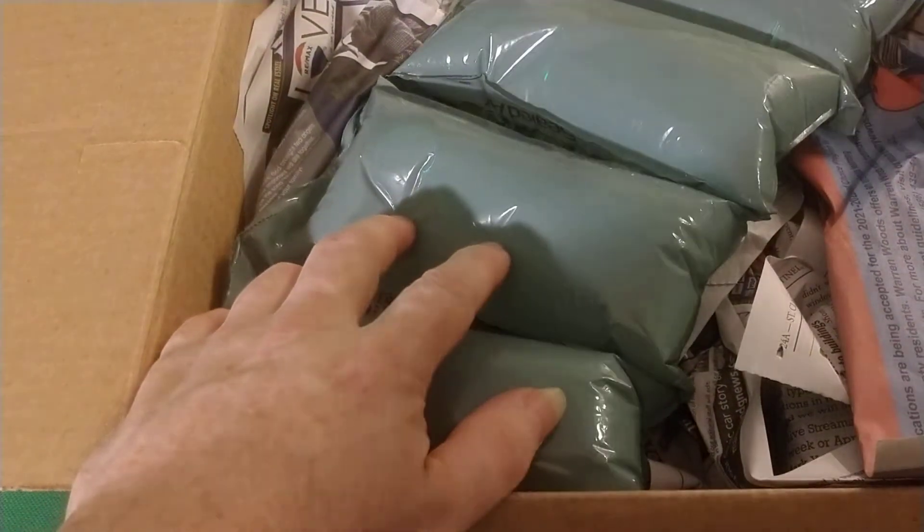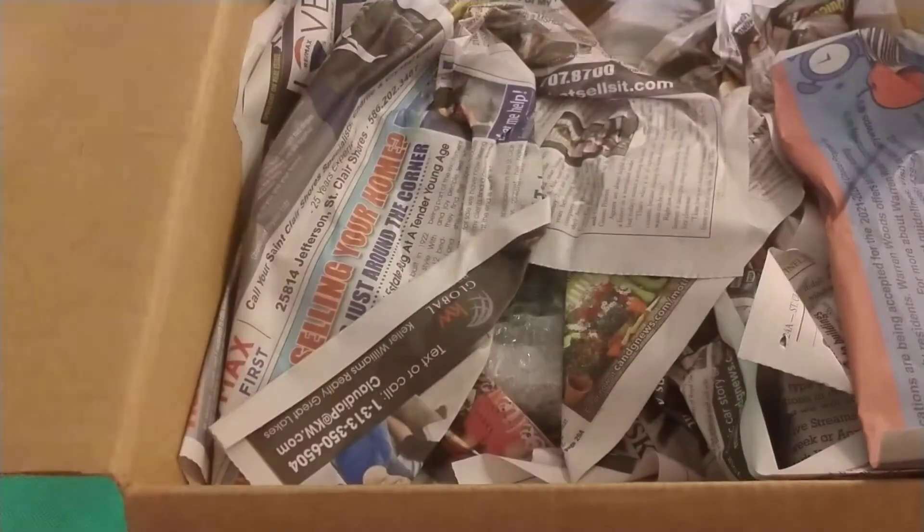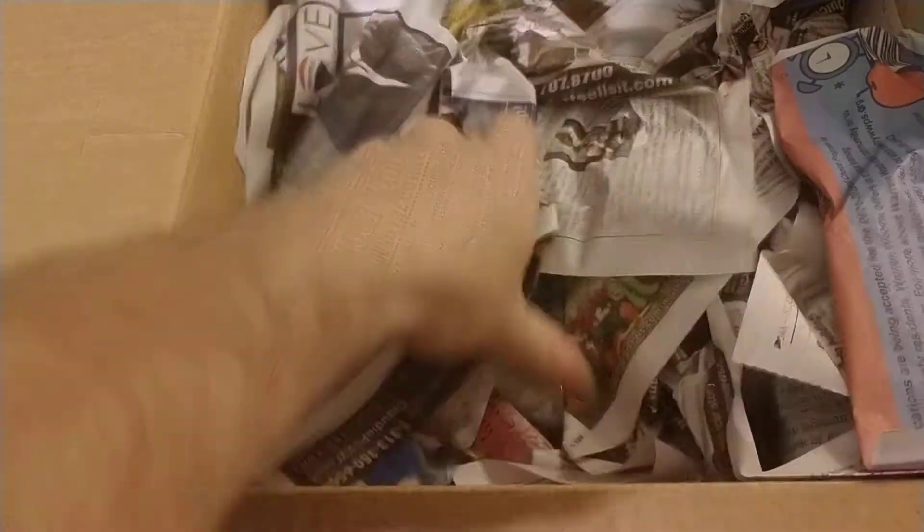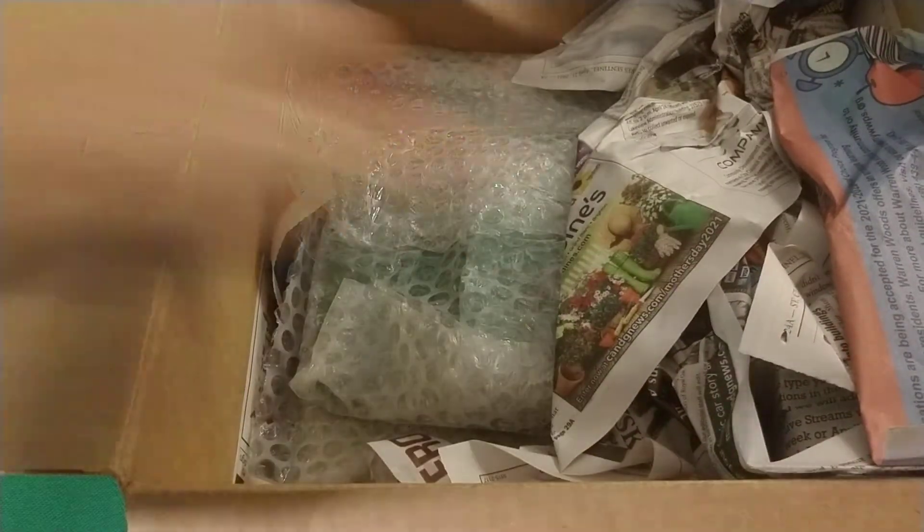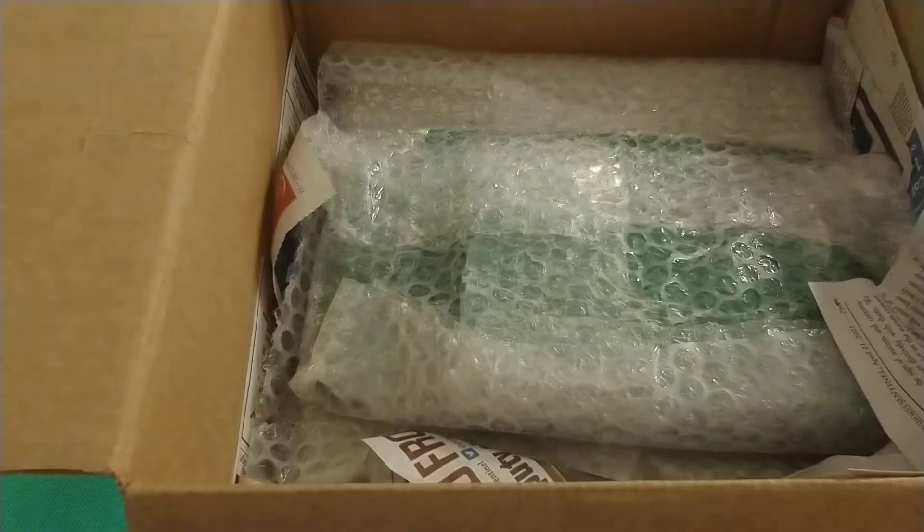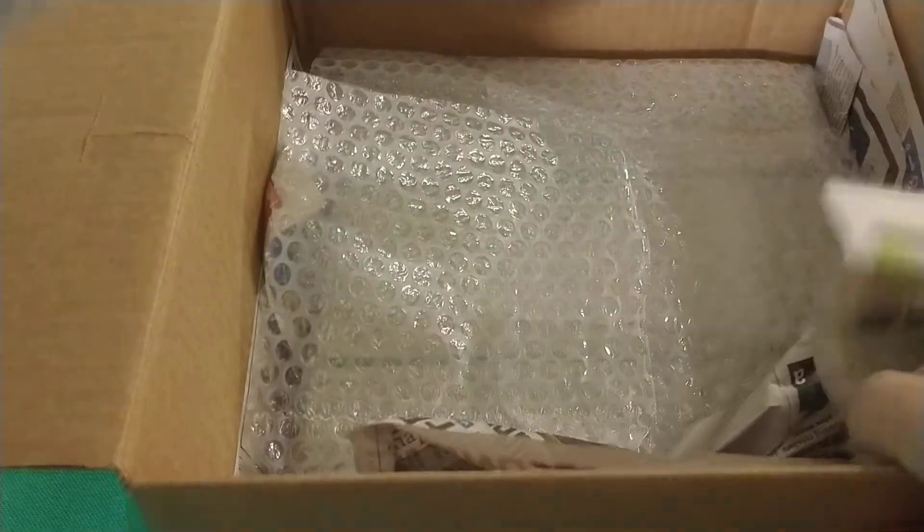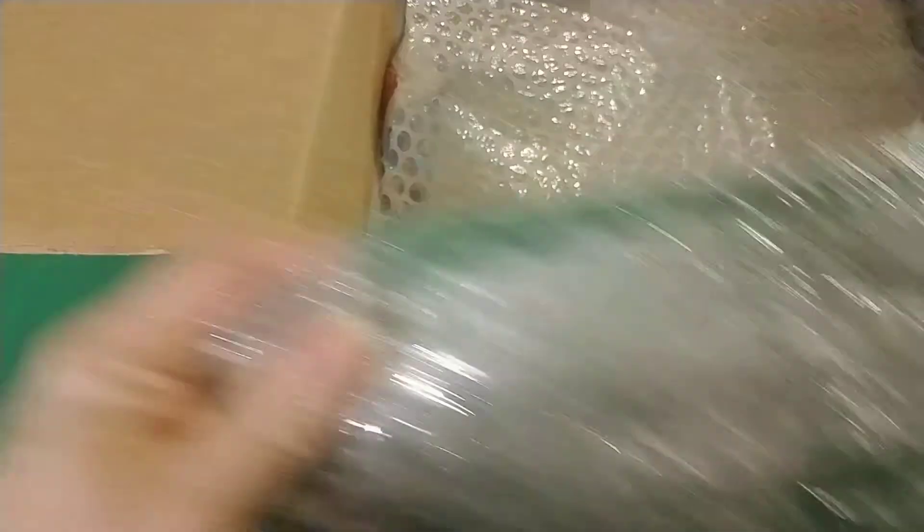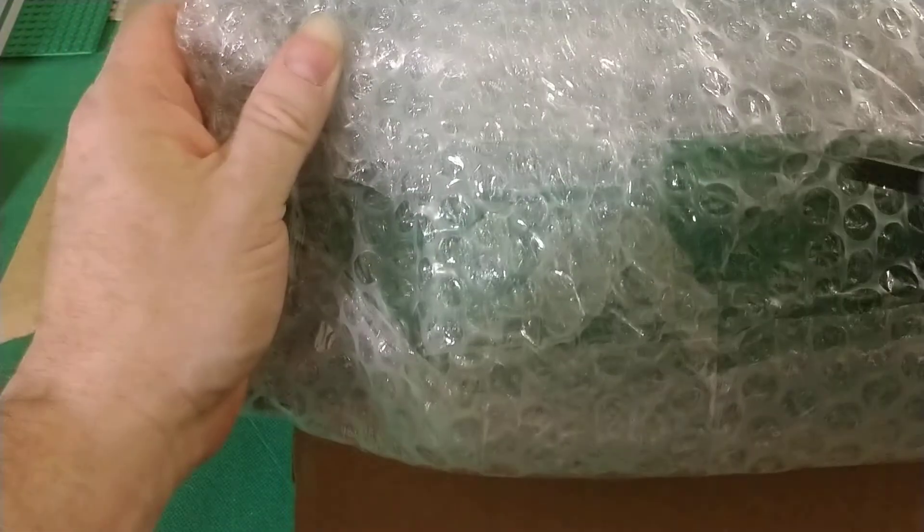So, pop that. Let's see what we got here. And we have plates. There's more than this in there, I guarantee it.